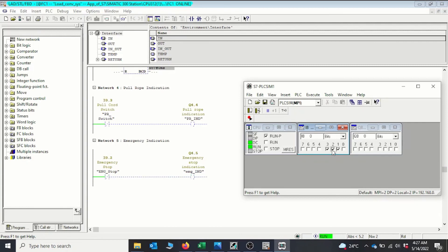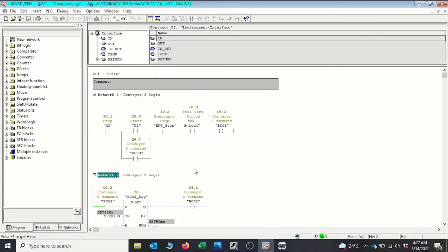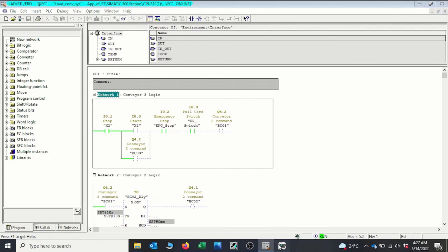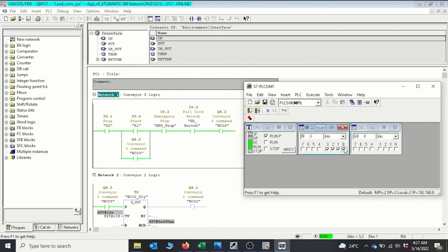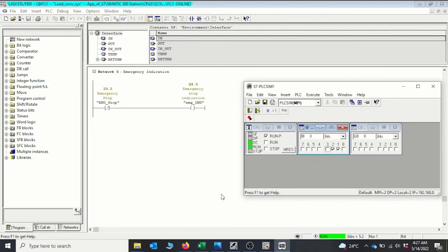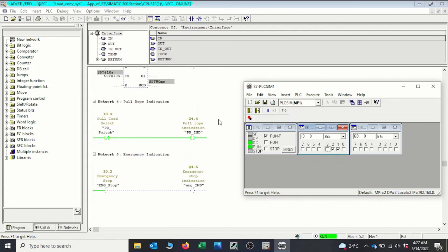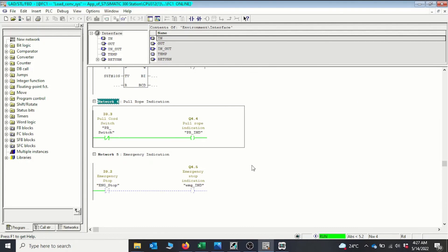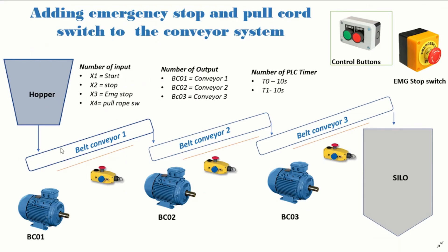Immediately it is deactivated, the alarm clears and the system is prepared to start again. I will start the system again. Then when I activate the pull rope switch — I0.3 — we can see the conveyor system stops again. The pull rope switch lamp comes on to make it easy for technicians to troubleshoot. We've been able to implement the pull rope switch and the emergency stop into our system using the pull rope switch and the emergency stop push button.